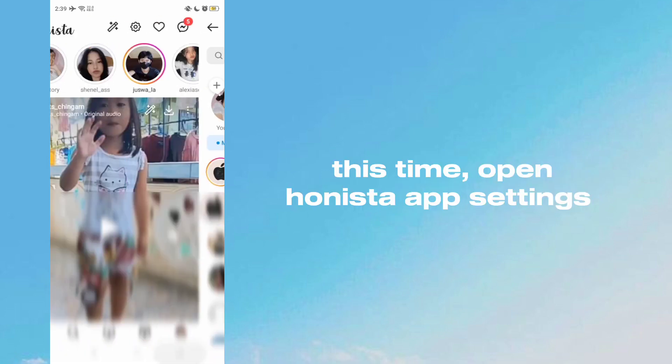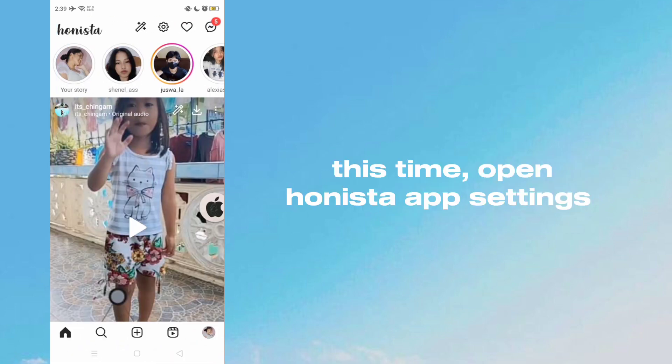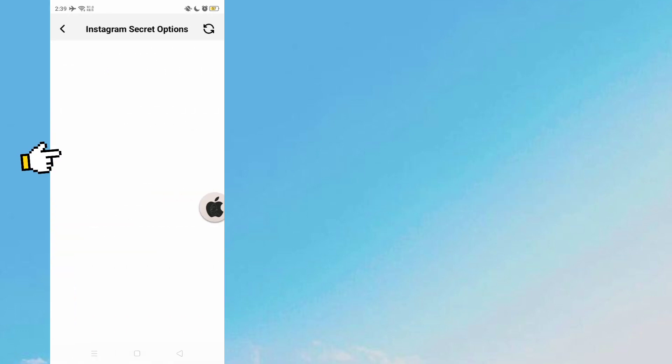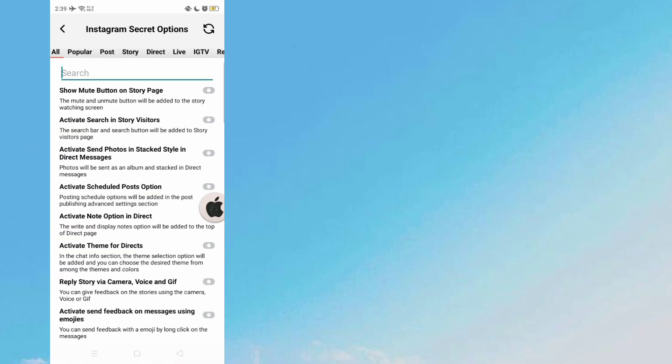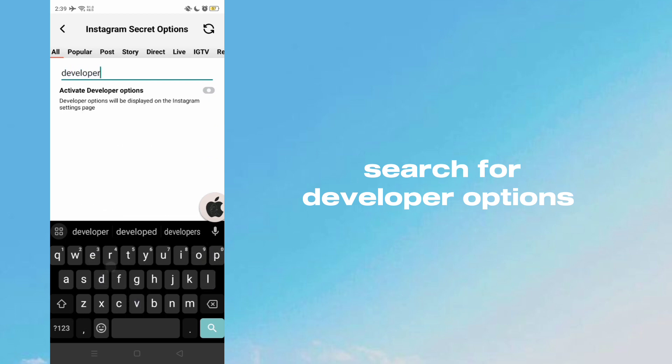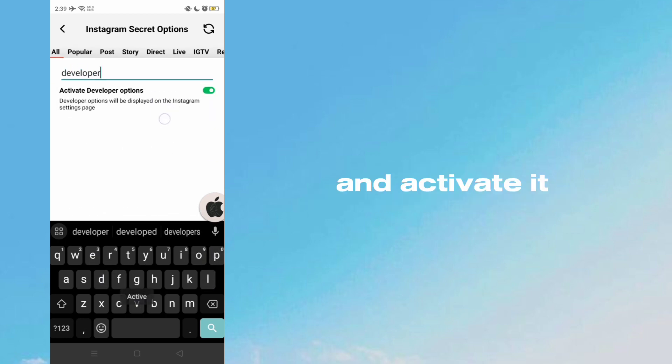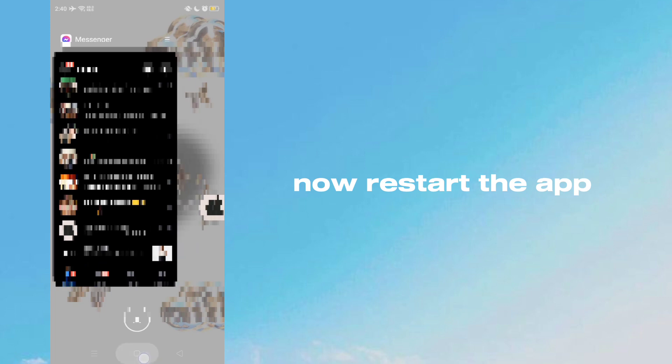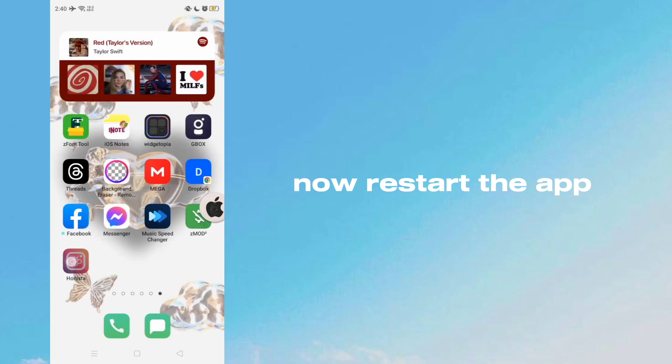This time open Hanista app settings. Search for developer options and activate it. Now we start the app.